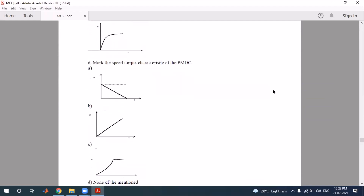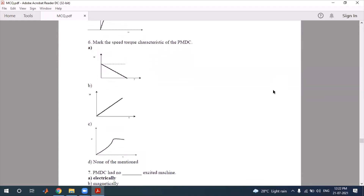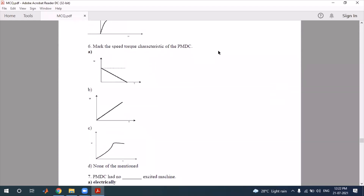Question number six: the speed-torque characteristic of a PMDC motor — option A is the correct answer. Speed will slowly reduce as you increase the torque value. At very high torque, the motor may not start, because in a PMDC motor you cannot give separate excitation to increase the field flux. So if torque is very high, speed will be low.